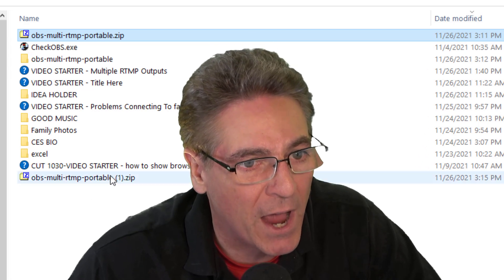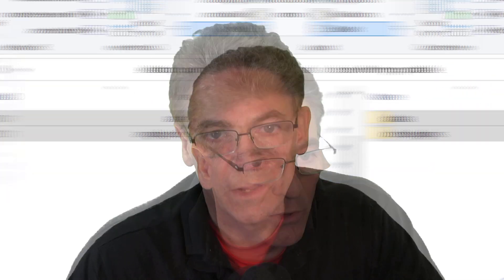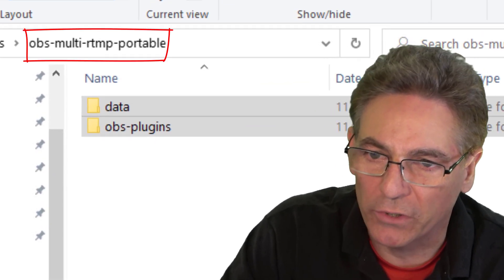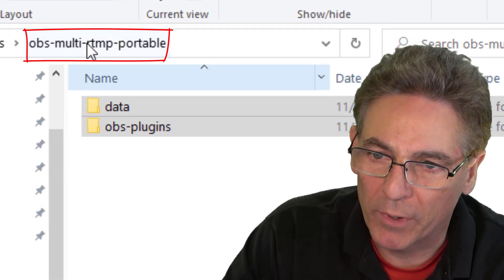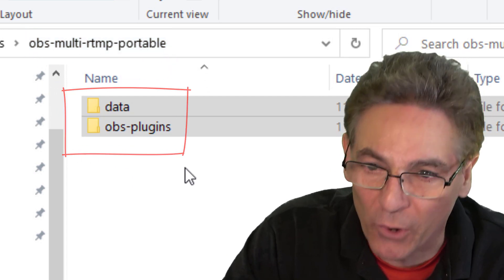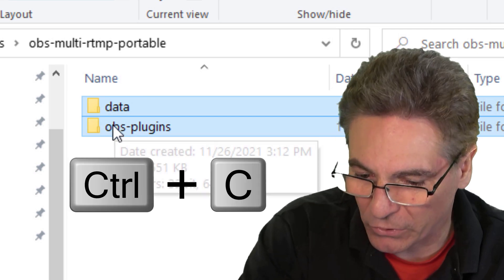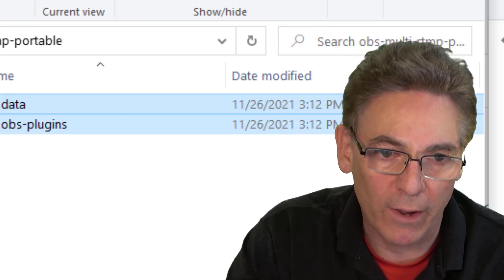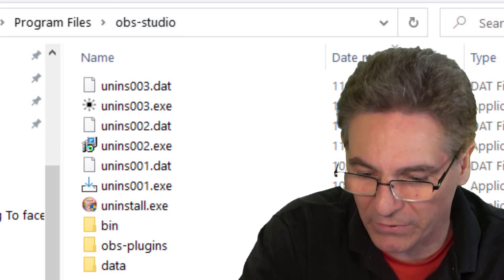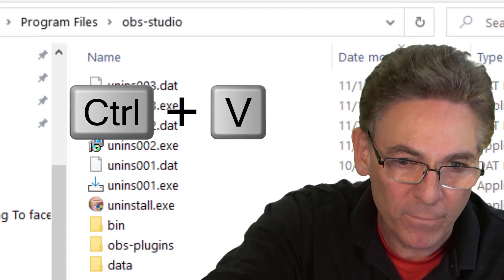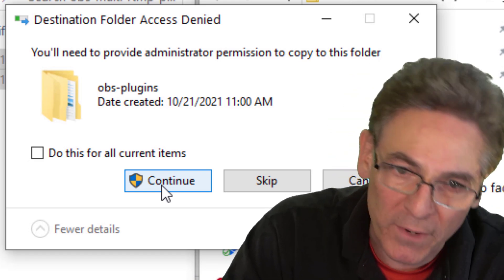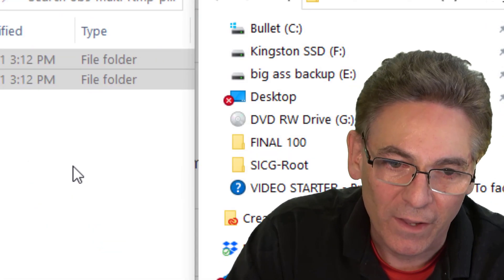Upon downloading the zip file, expand it. The folder is named obs-multi-rtmp-portable. Open up that folder and you should have a data and an obs-plugins folder. Copy those two folders, go into your Program Files folder, look for obs-studio, and paste them right in there. You may need admin permissions to copy — just hit continue and you're done.